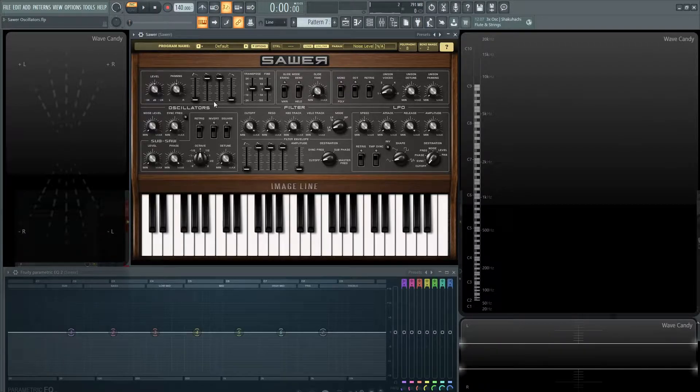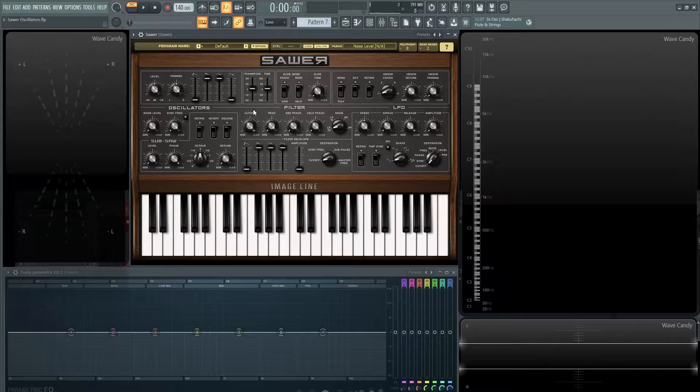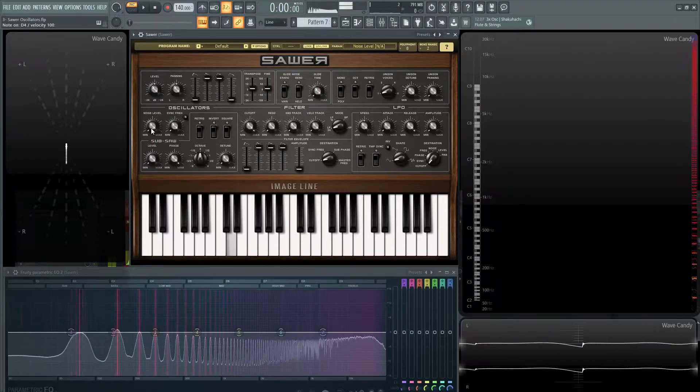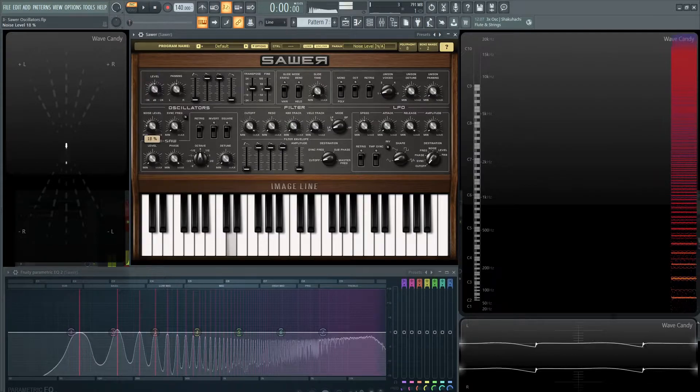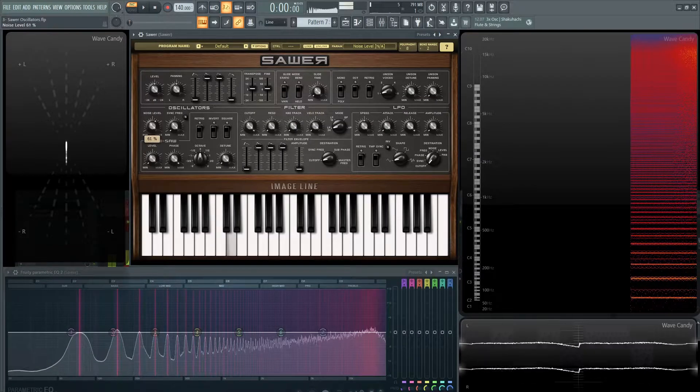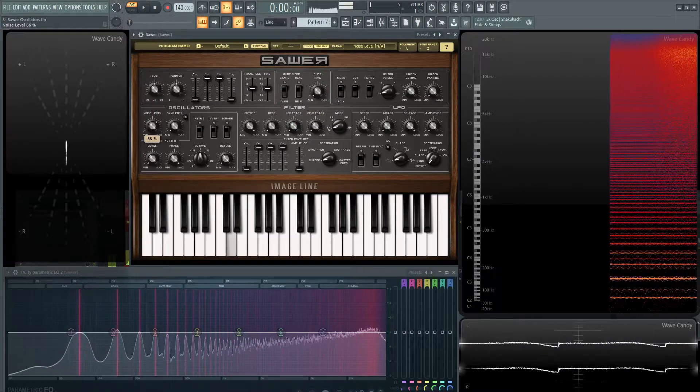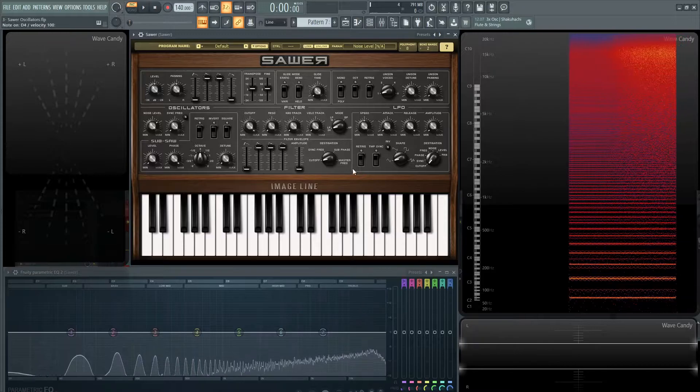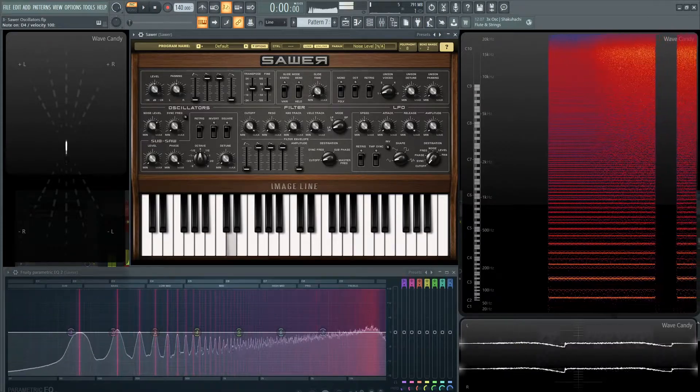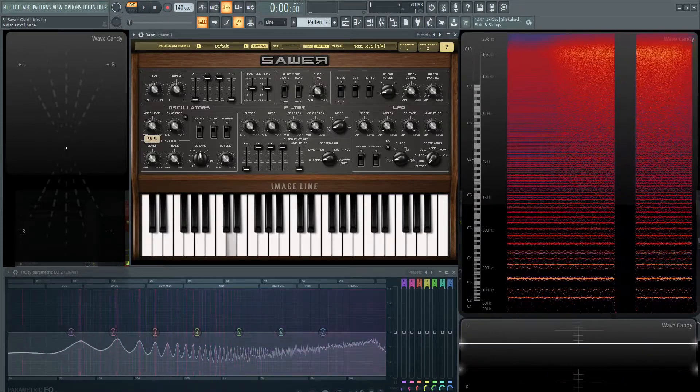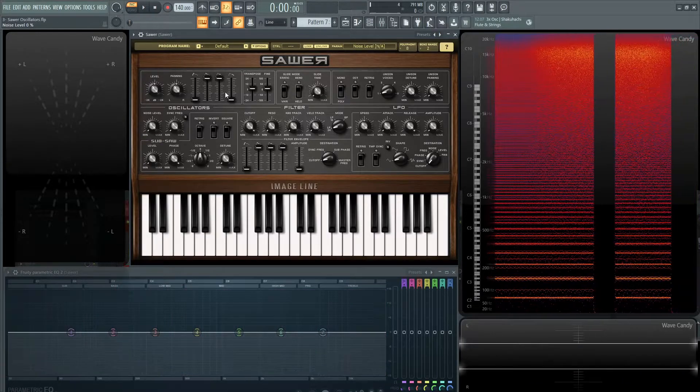So load up a default patch and let's navigate to the middle left-hand side where it says oscillators. Let's play a note and increase this first knob here. This is noise level. We're going to hear some of that noise and we can see it up here as well. Pretty straightforward.